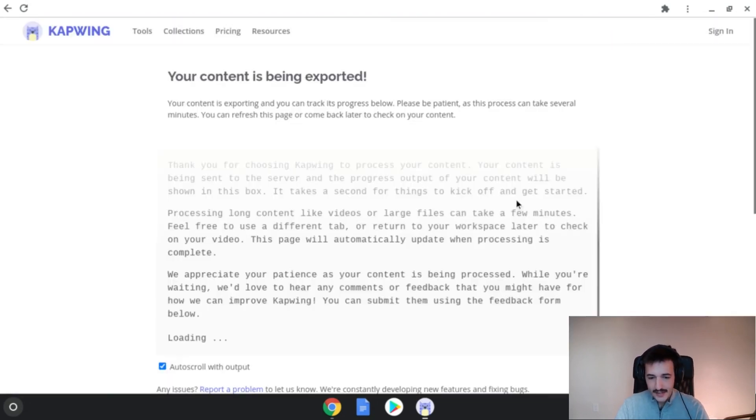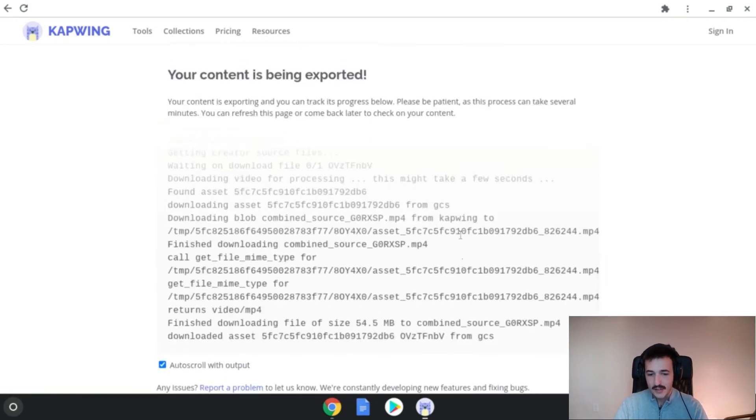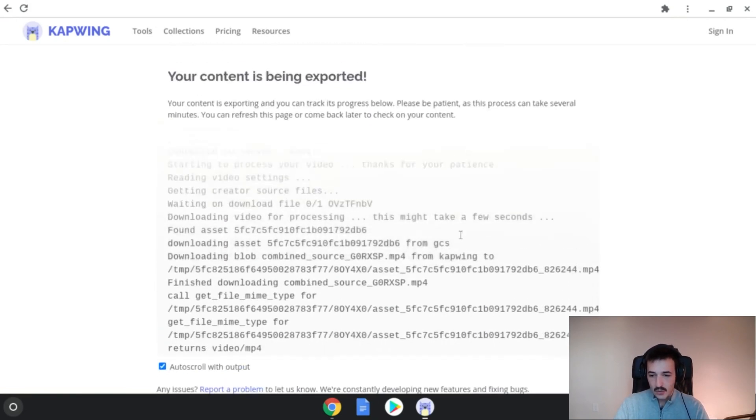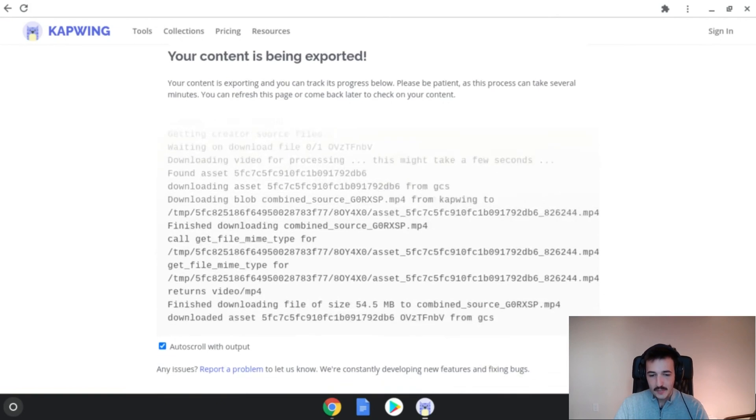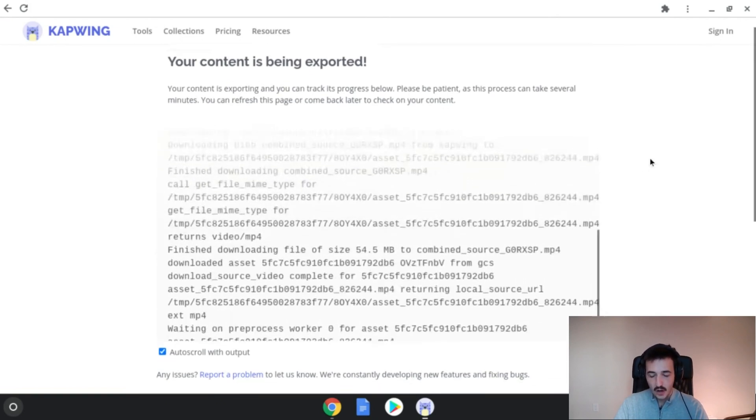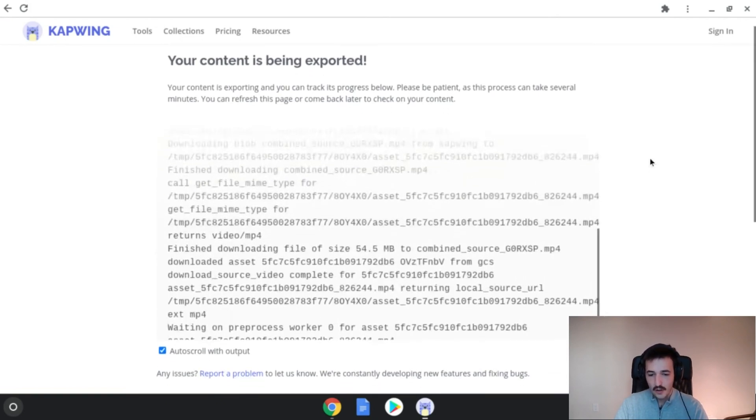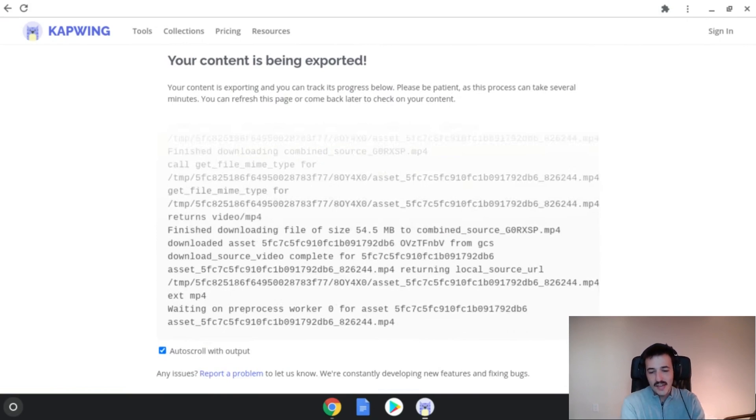And then, another great thing about Kapwing is that we're using the power of the web to process this content. So, your Chromebook is not going to be doing any of the work here. You've still got all of your RAM and all of your hard drive space available. And Kapwing is going to take over the heavy lifting. Let's check in and see when that video is done.